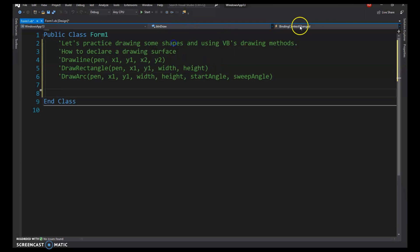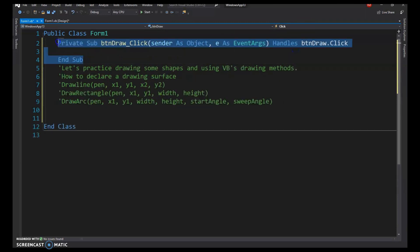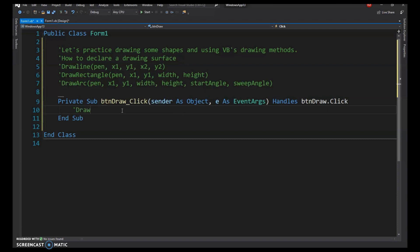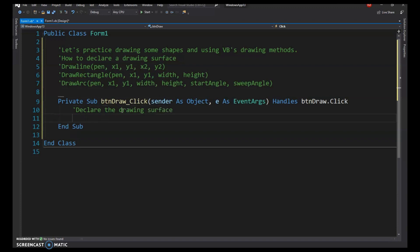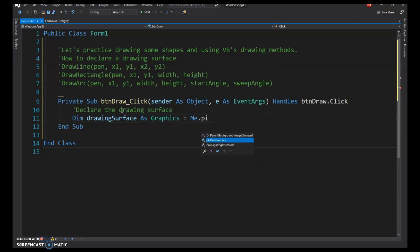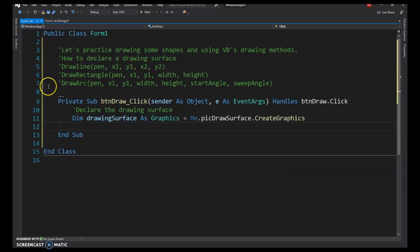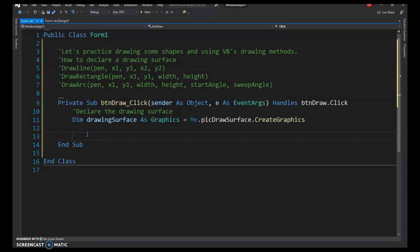First, we'll make a click event for our button. To declare a drawing surface, go Dim, give it a name like DrawingSurface, declare it As Graphics, then set it to the picture box's CreateGraphics method. Using a picture box is convenient because you can move it around and easily see the top-left corner.